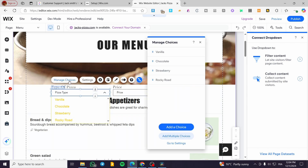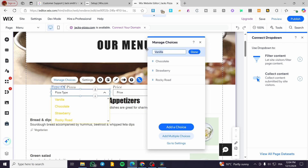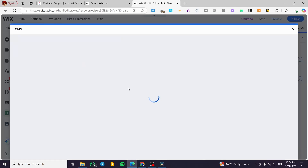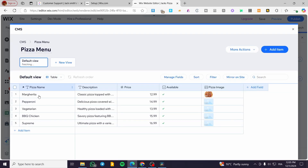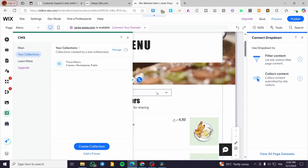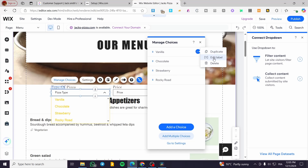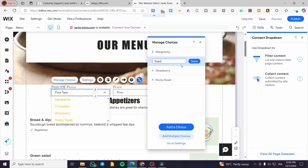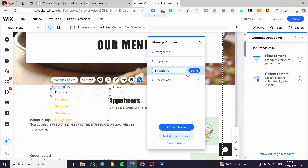Click on 'Manage Choices'. You can edit the labels based on the collection data. Looking at the collection, we have names like Margarita, Pepperoni, Vegetarian, and Supreme. I'm going to type in these names — edit the label for Margarita, then Supreme, then Pepperoni. These are the names for the pizza type dropdown.